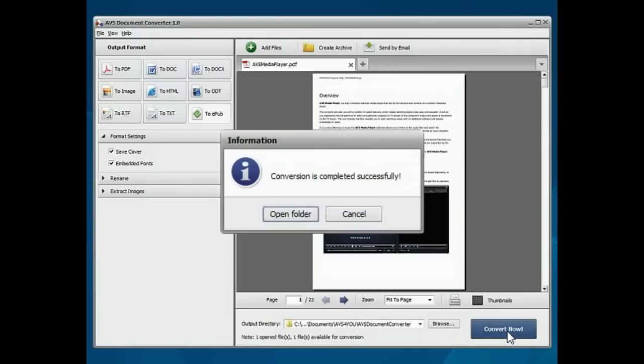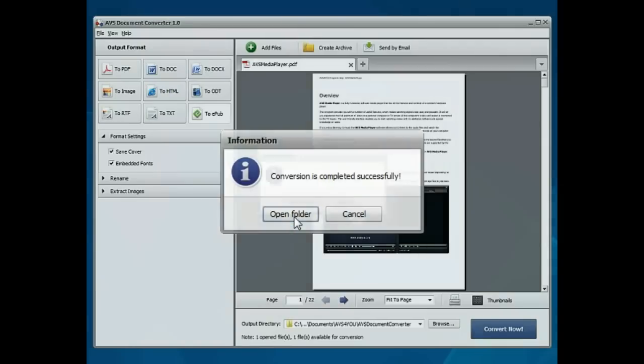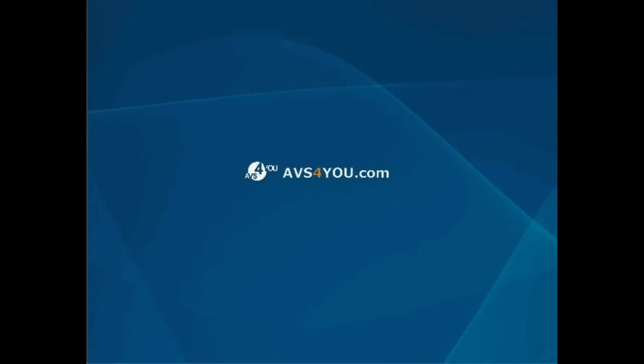Open the folder to check the result. Thank you.